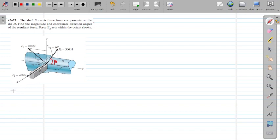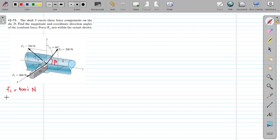Force F1 can be written as a vector: F1 = 400i, since it lies along the x-axis.